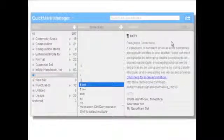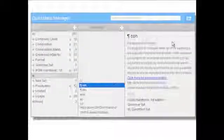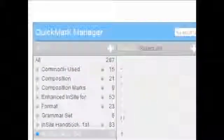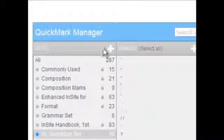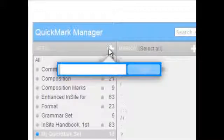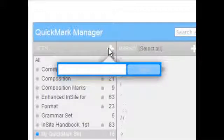To create a new Quick Mark set, click the Plus icon in the Sets column. Enter the title of the set and click Save.